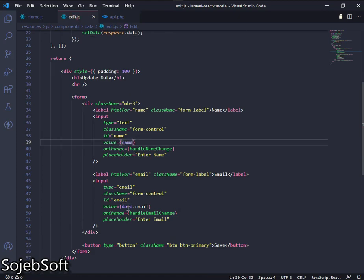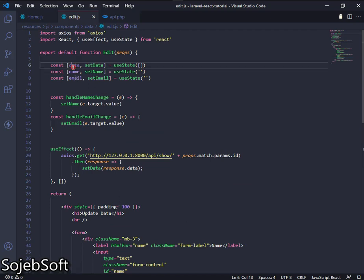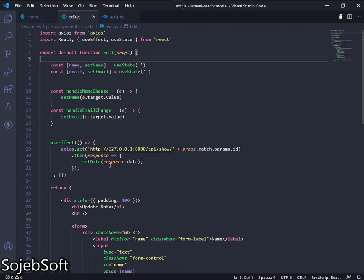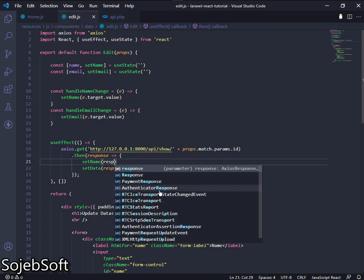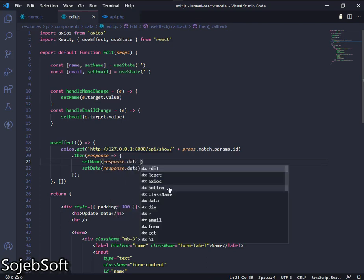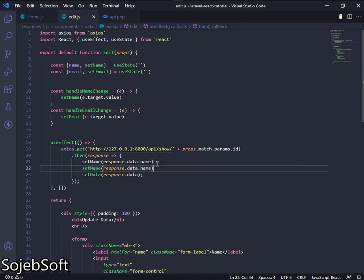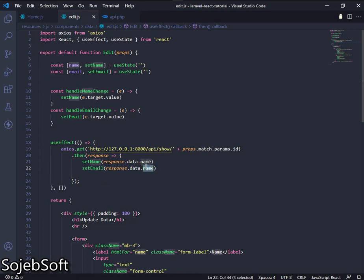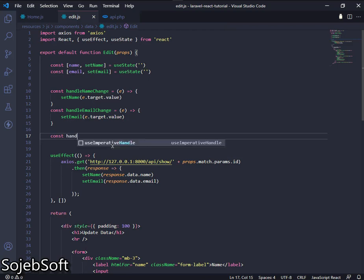Set input name to 'name' and 'email'. Now delete the placeholder data and place name and email inside. We will create a method for saving name and email and place it into the button control.